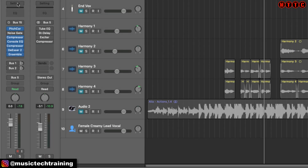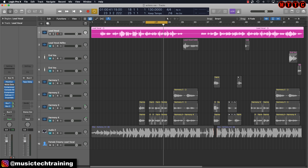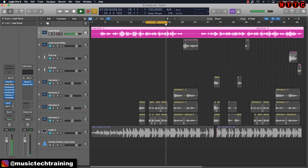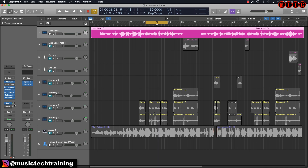Those are the key tools on the actual vocal channel strip, but there's still more to be added. I'm using two effects buses: on Bus 1 I've got the Space Designer reverb, and on Bus 2 I've got a tape delay. For the reverb it's just Space Designer with a Vocal Hall preset, with some simple adjustments to the wet setting. You adjust the send amount right here — that's Bus 1.